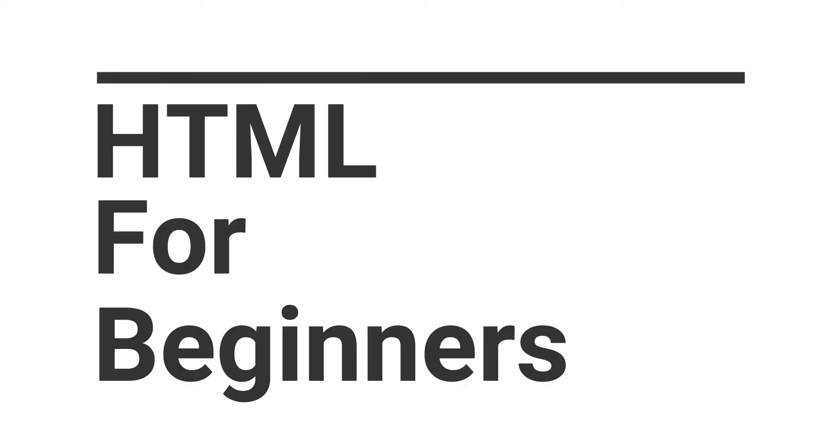Hey guys, welcome to the series of HTML programming. In this video, we are going to learn the introduction to HTML and create the first HTML page. So let's get started.